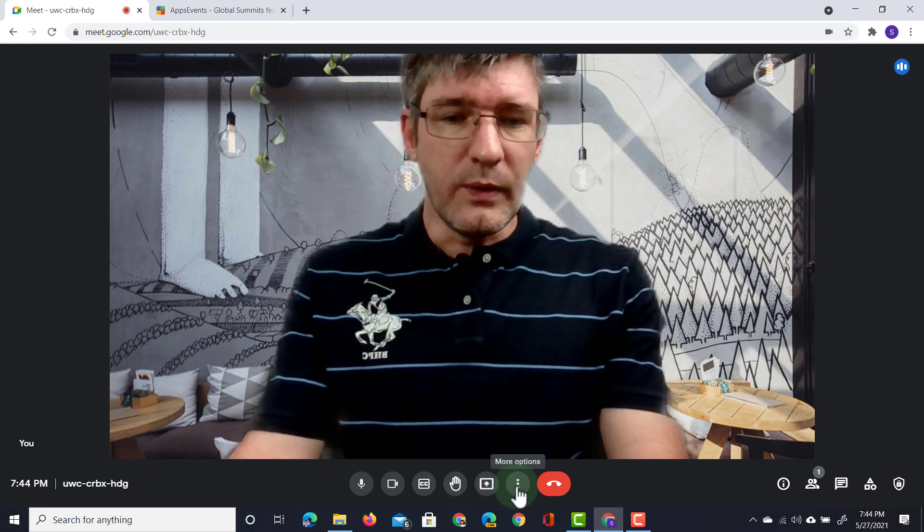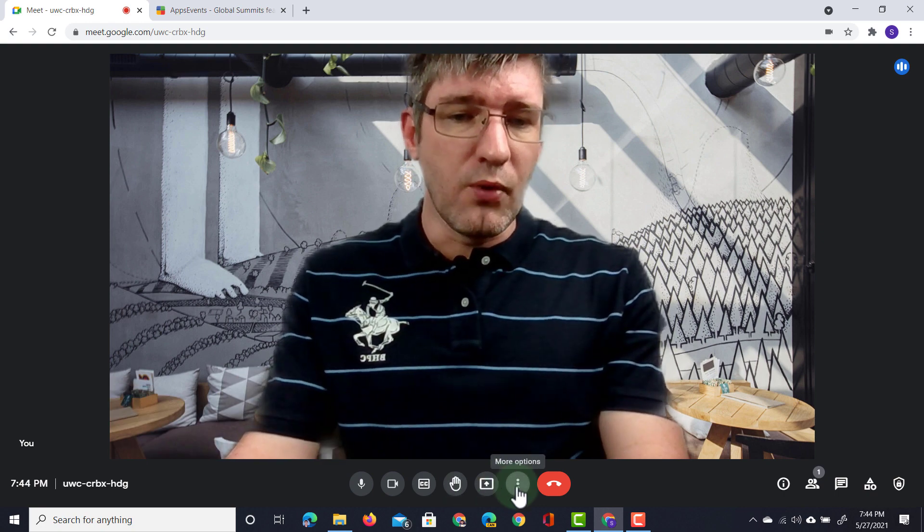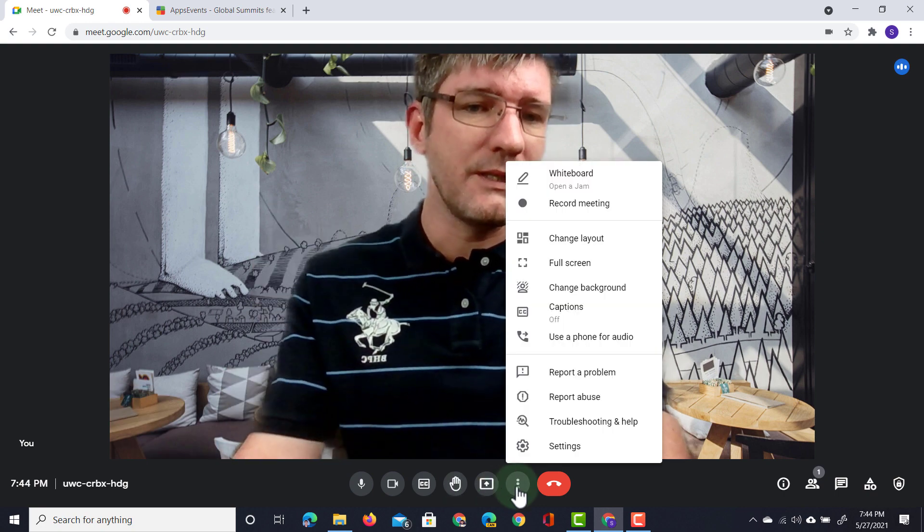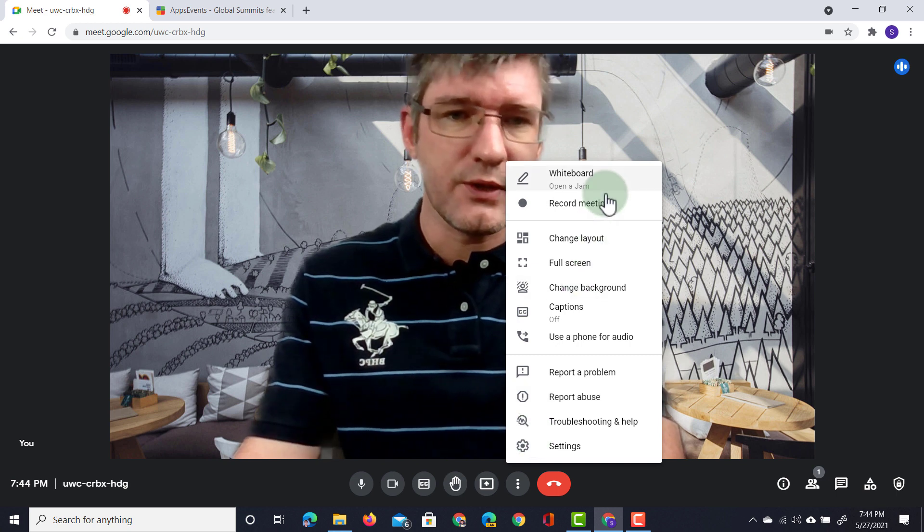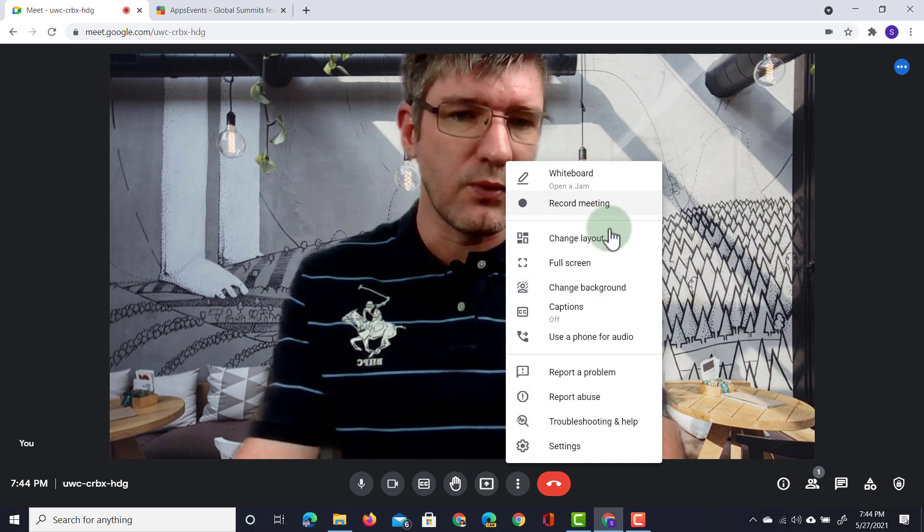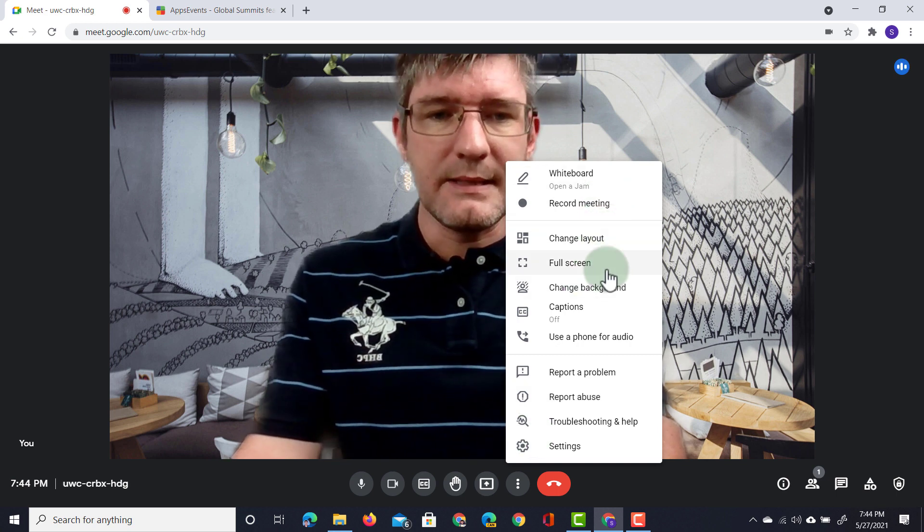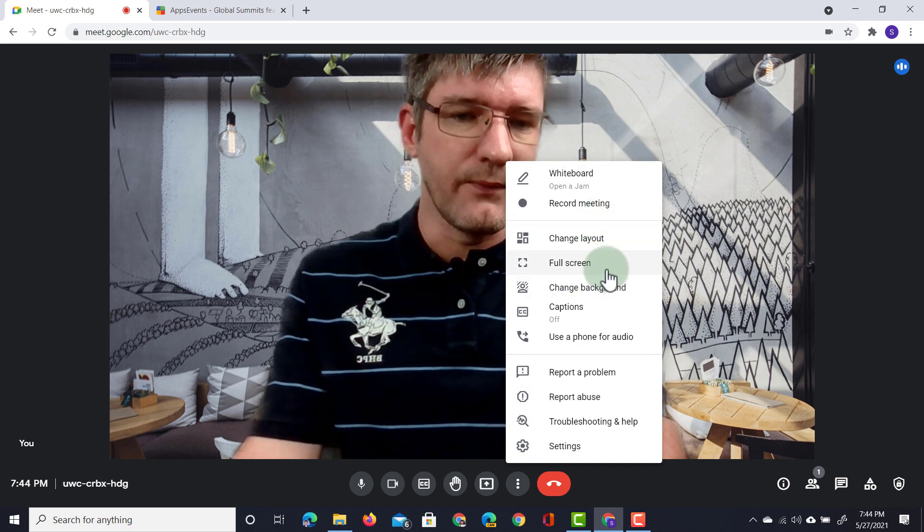We can also click on the more options to open up all the additional options such as our whiteboard, recording, changing layout and jumping into full screen.